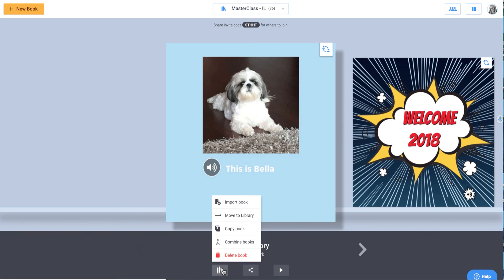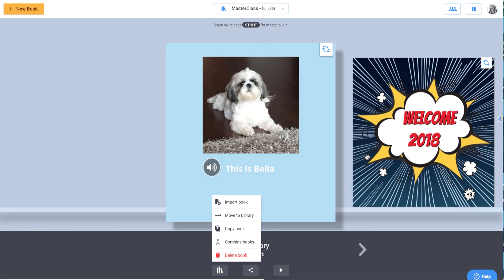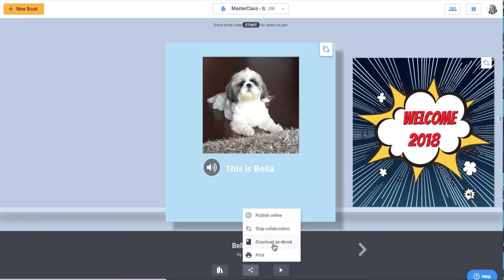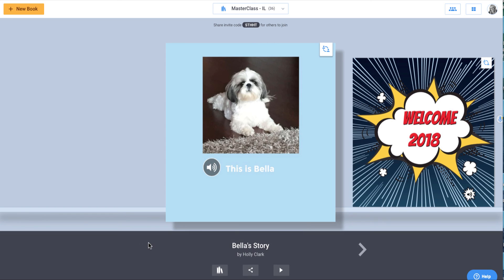I can import the book. I can move to a different library. I can copy it. I can combine books. So if I wanted to combine this book with this book, I could do that. I can also publish it online. I can stop the collaboration if I'm done with that. And I could download as an e-book or print, but I'm not going to do any of those right now. I just wanted to show you how extraordinarily easy it is to use Book Creator as a creation tool.